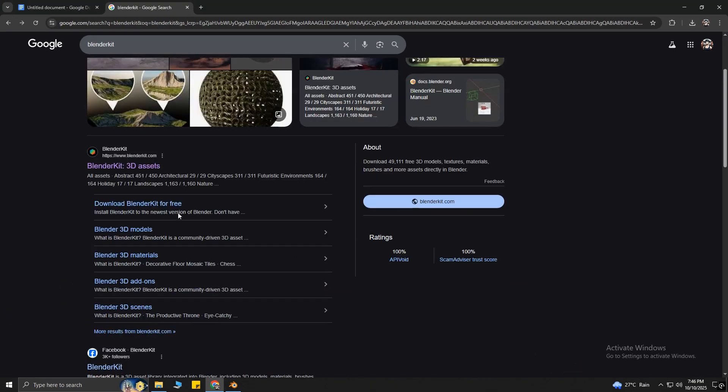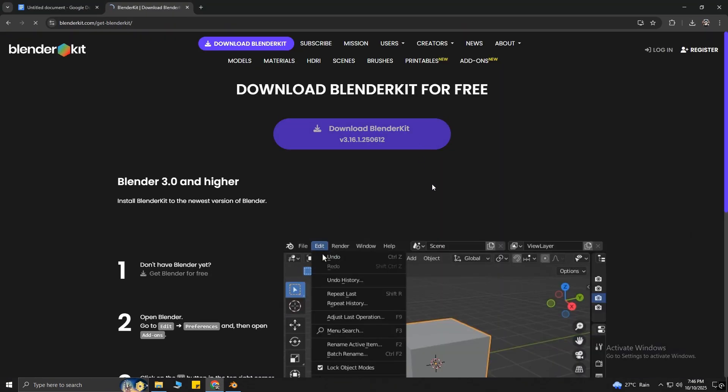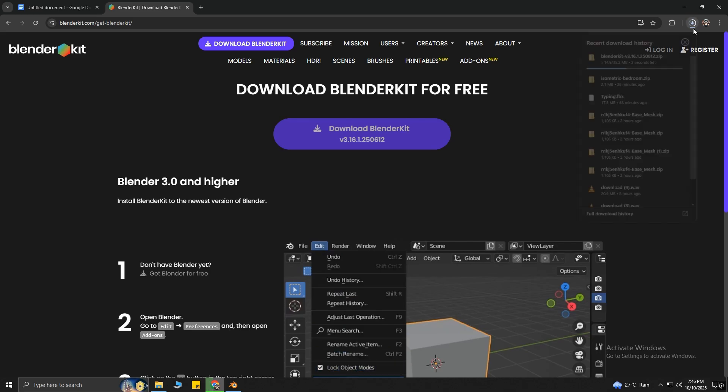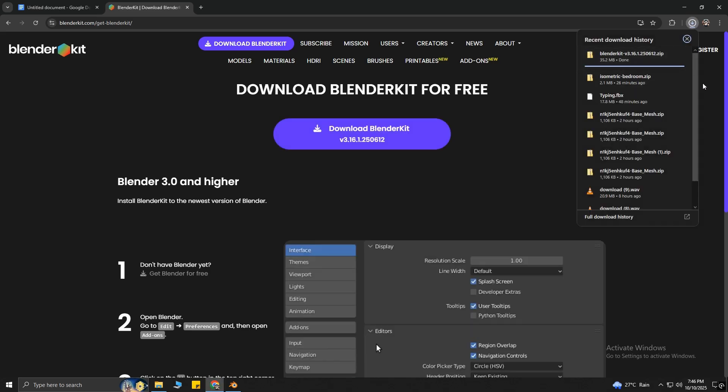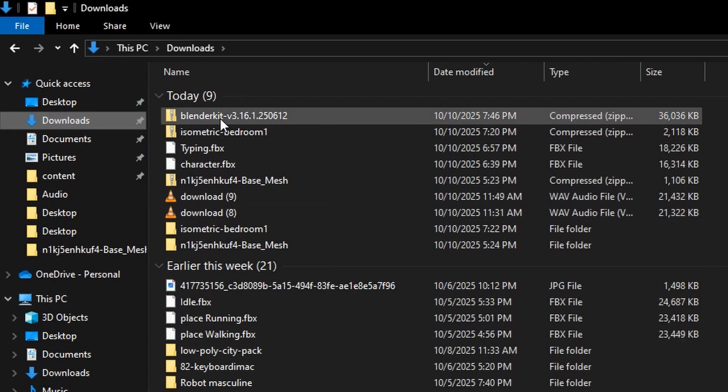But this time, after the download finishes, don't extract the file on your desktop. Instead, open up Blender.